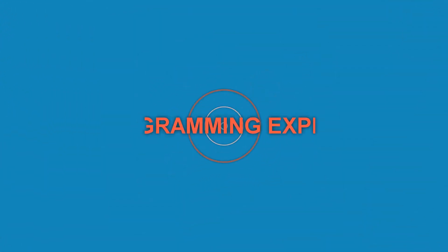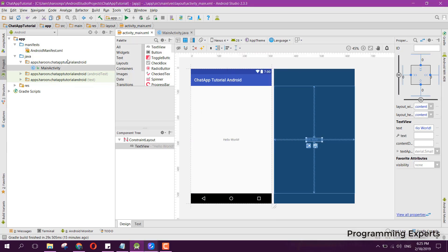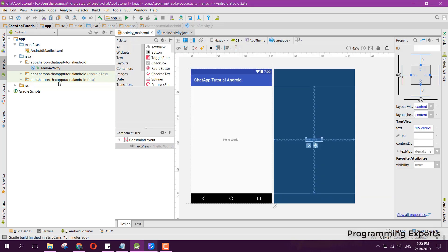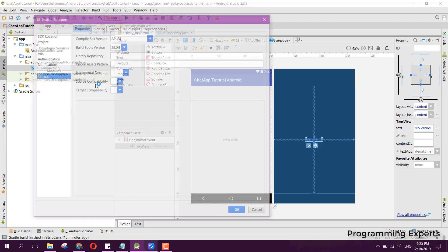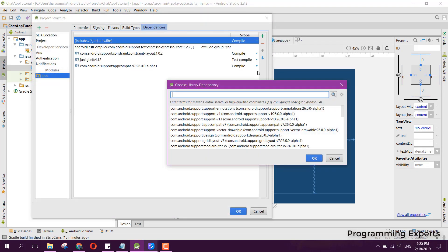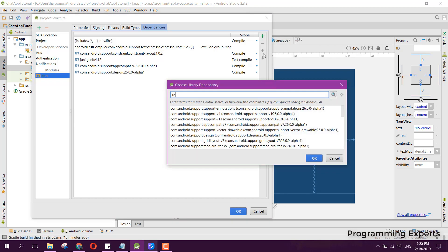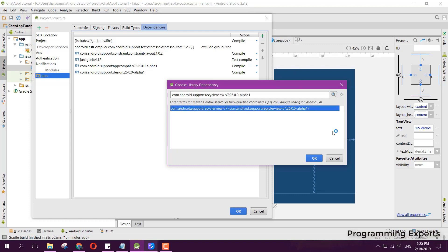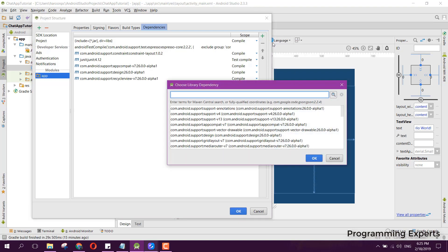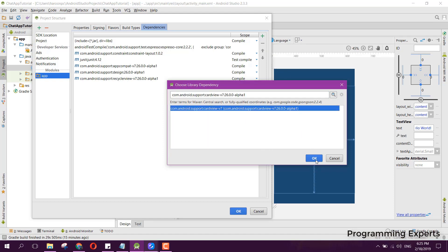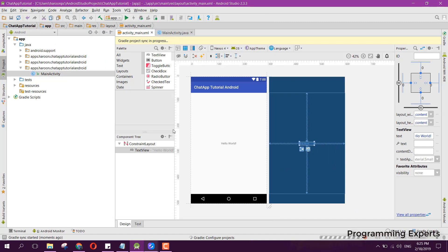Alright, so let's get started. I have already created the project. First we will create the login screen and after that the register screen. Let's add the dependency for Material Design — search for 'sport design' and press Enter, then press OK. We also need a RecyclerView and CardView dependency, so we implement and add those. Press OK and the project will synchronize.